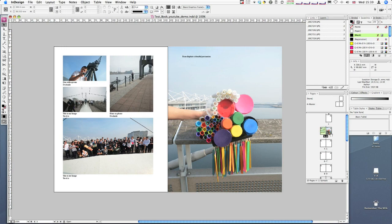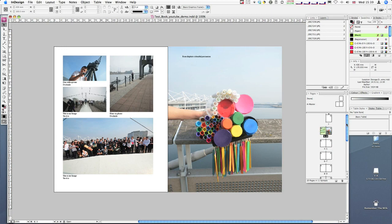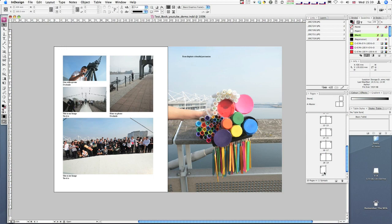First of all, I've got my spread here. I've just got one spread, but it's important to remember that when uploading to blurb, you need a minimum of 20 pages. Whether you've done 10 or less than 10, you need to add blank pages to get up to 20.